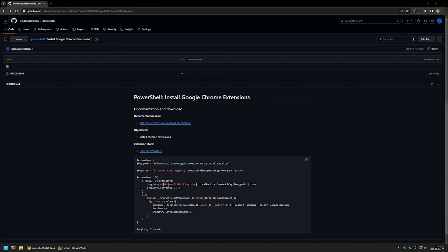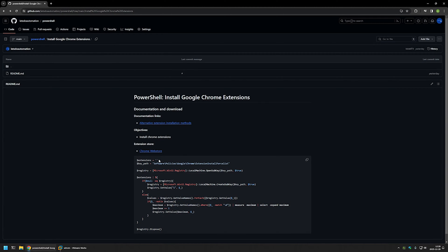Here you can see the PowerShell snippet that I will be using to deploy Google Chrome extensions, and how it works is pretty simple. Basically it creates a list of the extensions that we want to install in Windows registry, and then Google Chrome looks at that list and installs the extensions for us.